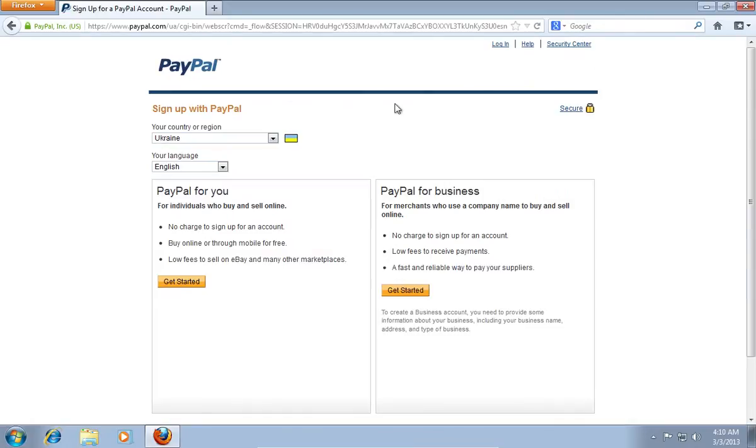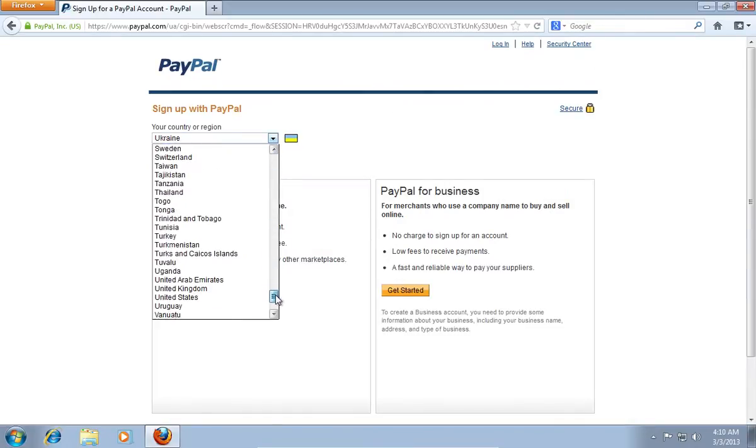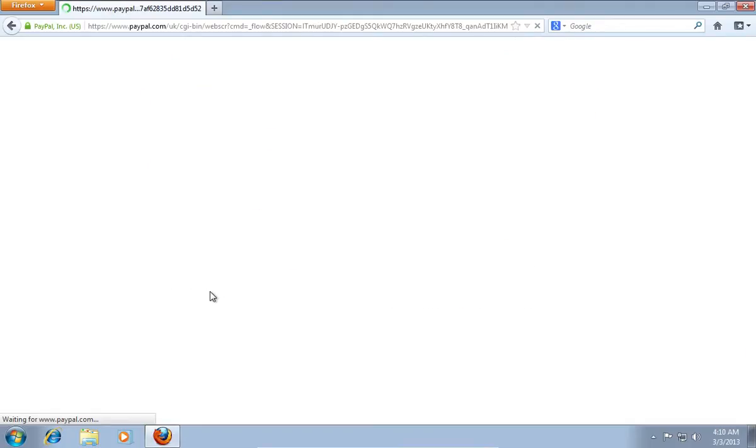On the next web page, choose your country or region. When the web page is automatically reloaded, choose the account type for PayPal. For example, select an account for personal use, and then press Get Started.